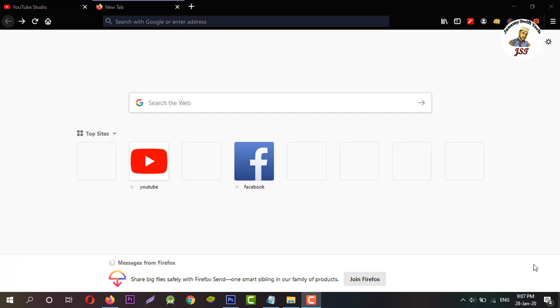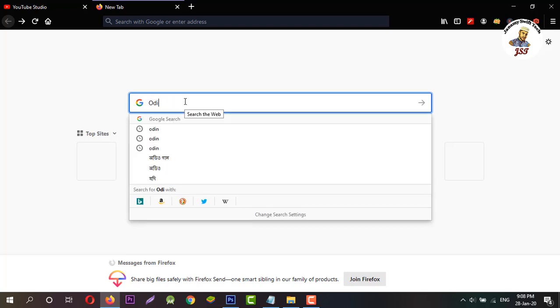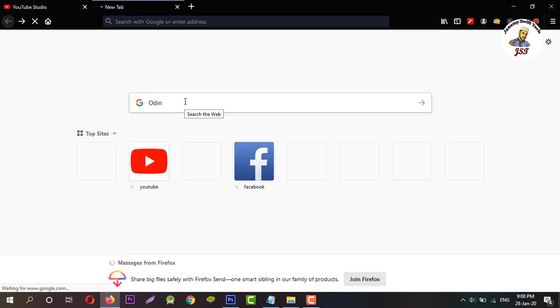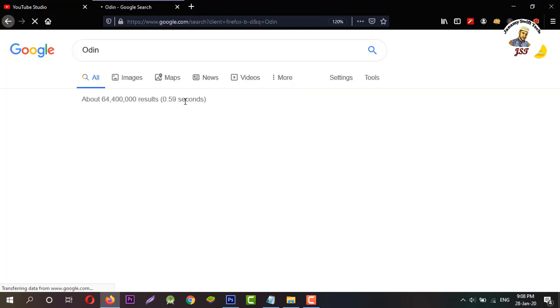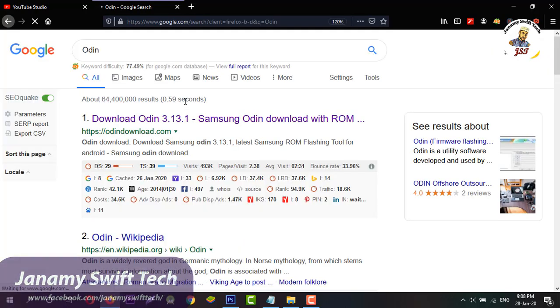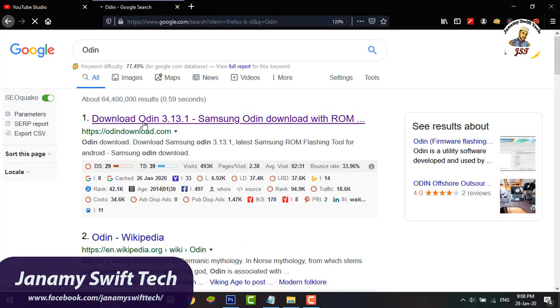Let's get started. First, open a browser and search here for Odin. Enter and access the link.